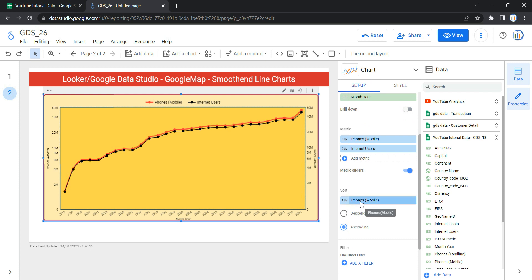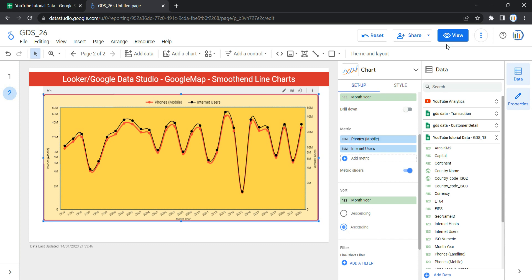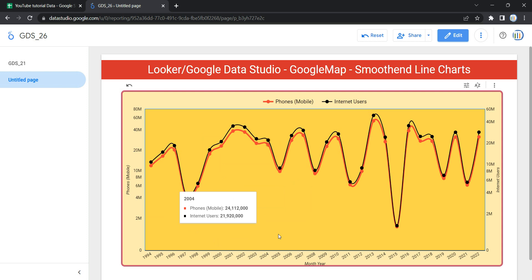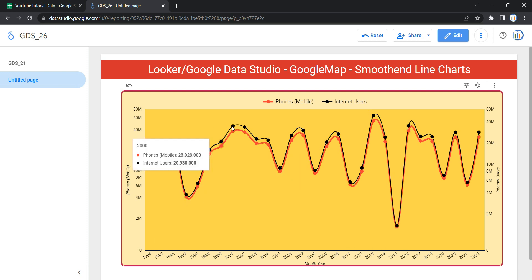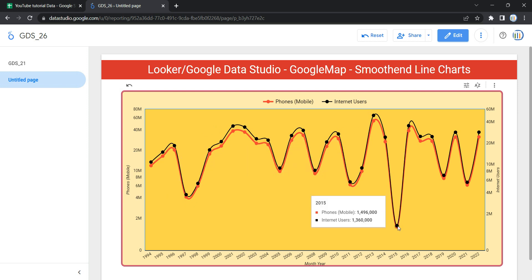Under Sort, instead of using Mobile Phone as the sort field, we'll select Month Year and keep it in ascending order. Now the graph makes much more sense — you can see that the phone user count is always greater than the internet user count, and around 2015 both phone users and internet users reduced significantly. There may be some reason for that reduction, but it's clearly visible. This is how you can create and customize your smooth line chart in Looker. Happy learning and see you in the next video!